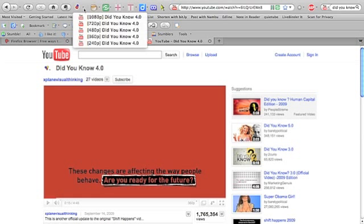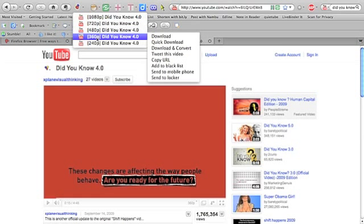If you click that arrow, you will see several options. Basically, in the case of this video, it is several different sizes of video. And I am going to select a medium-sized video.